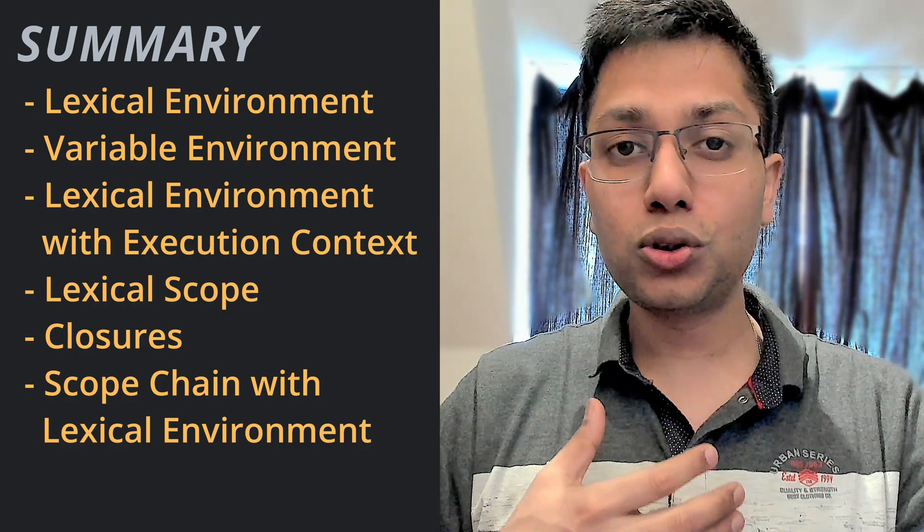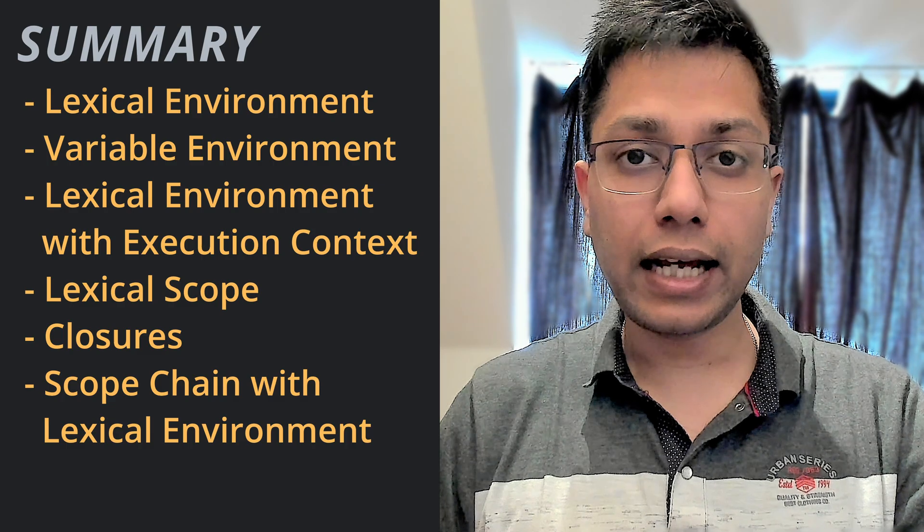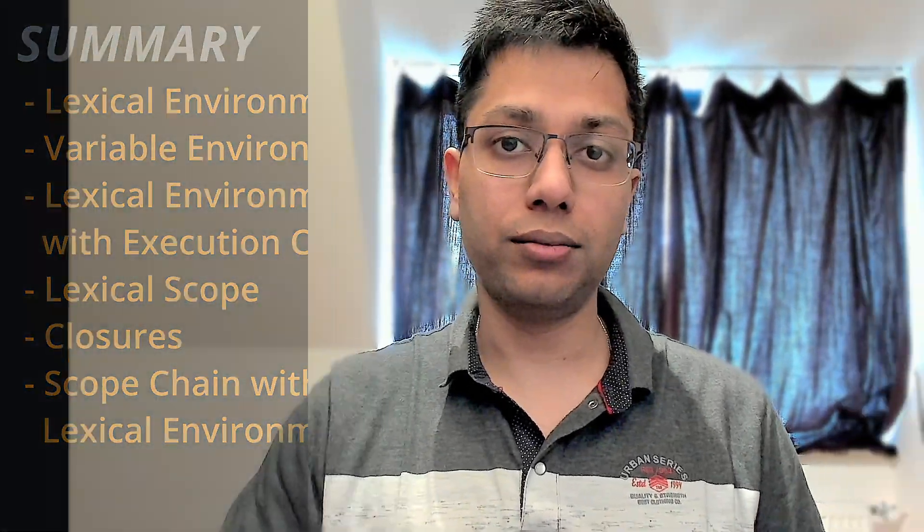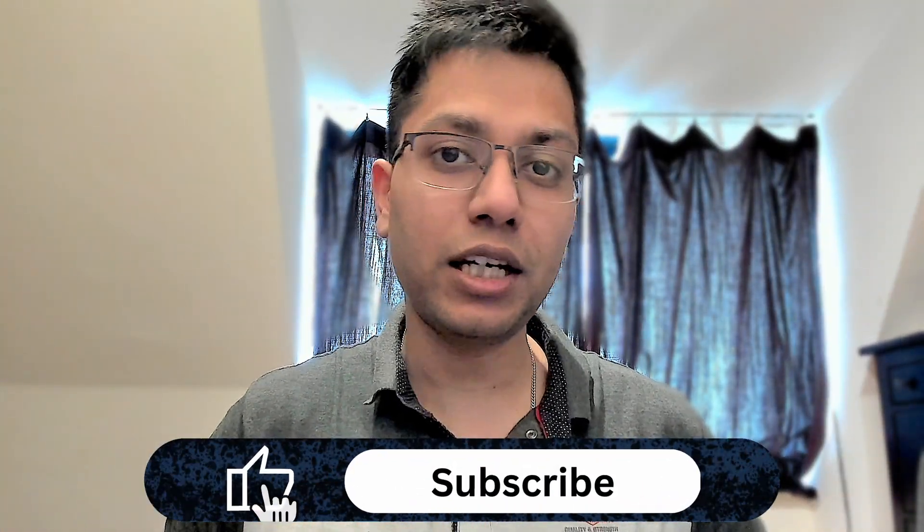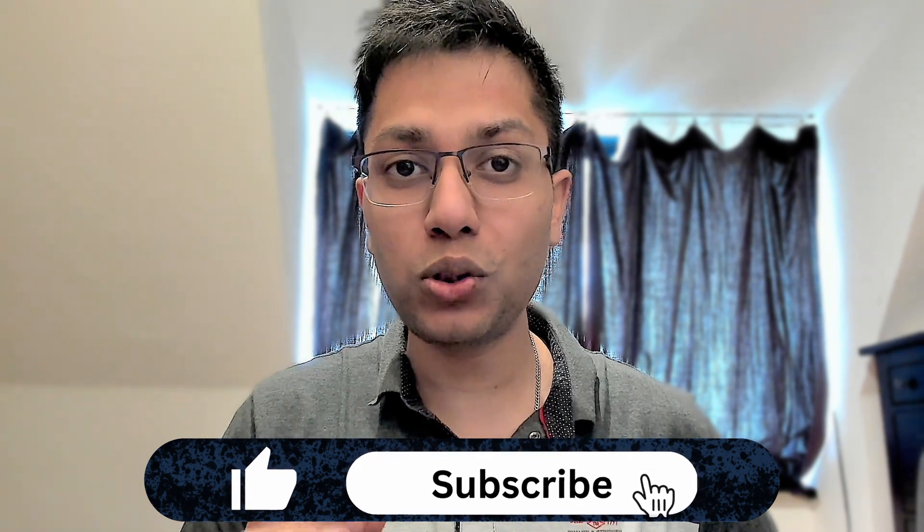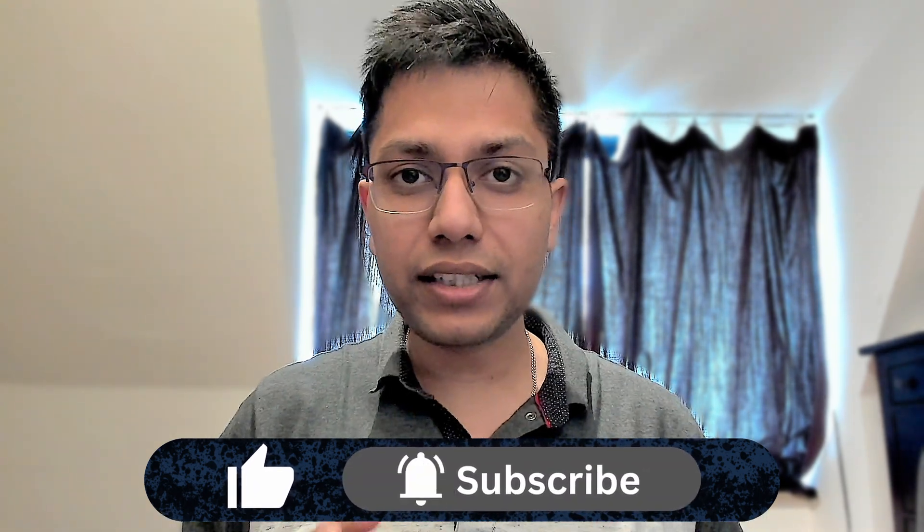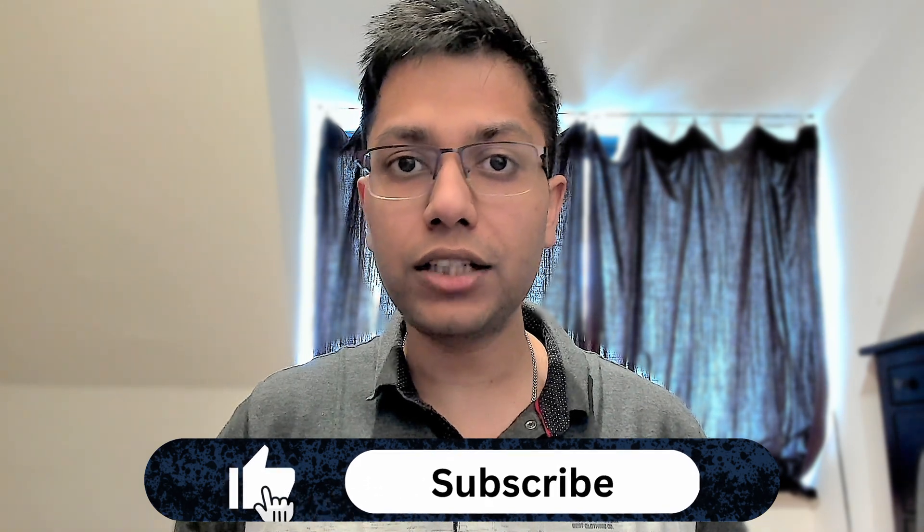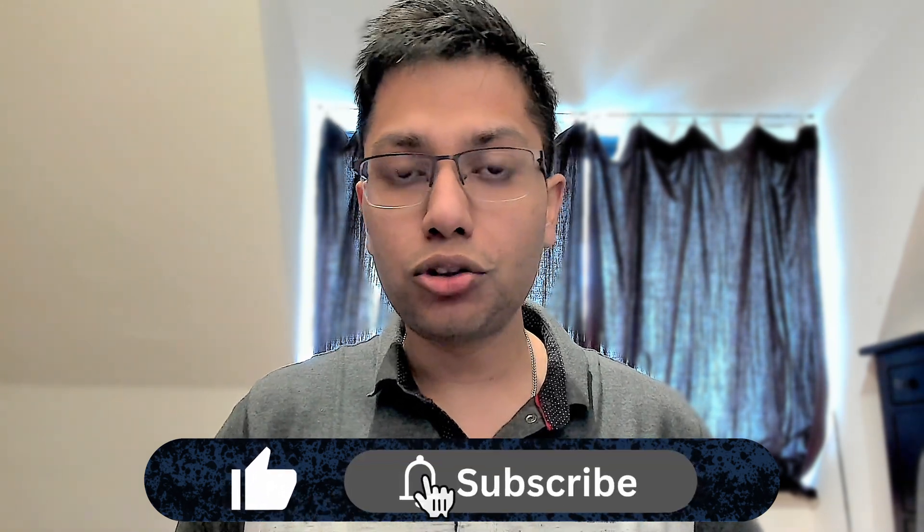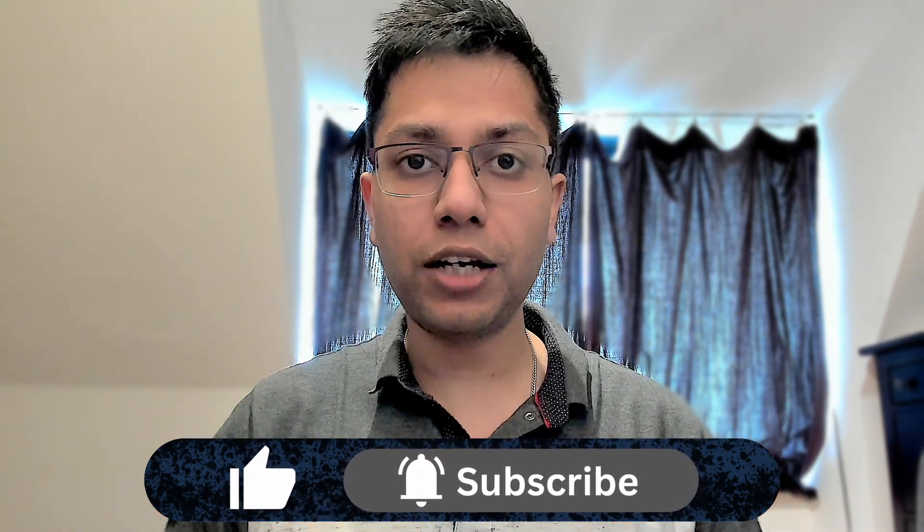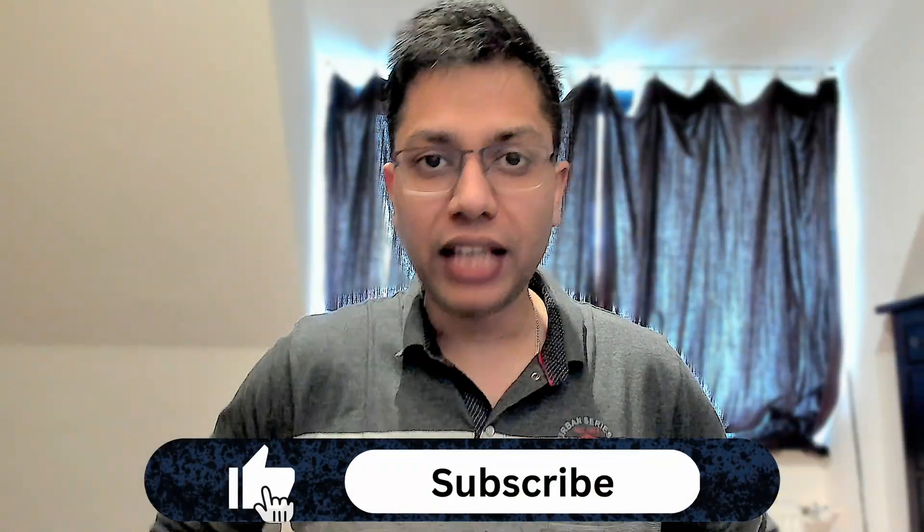And how scope chain utilizes lexical environment during code execution. Please consider subscribing if you found this video interesting and want to see more videos like this. I created this video as a follow up to my execution context and scope and scope chain videos. So you can check these two videos out if you want to learn more about them.